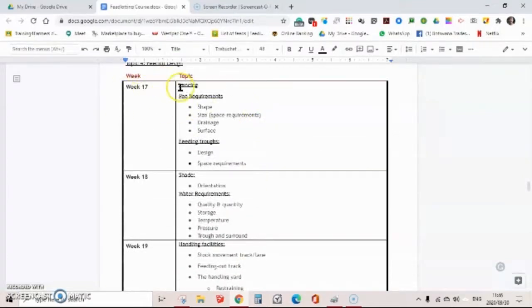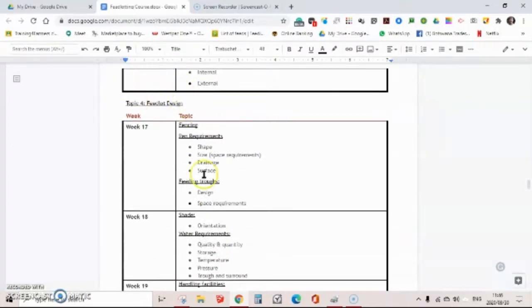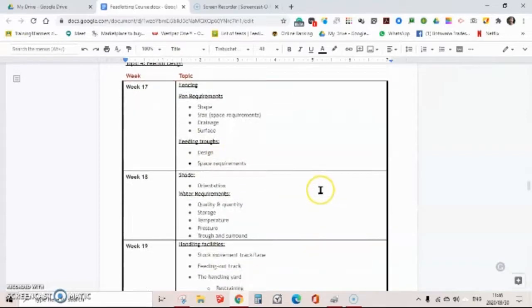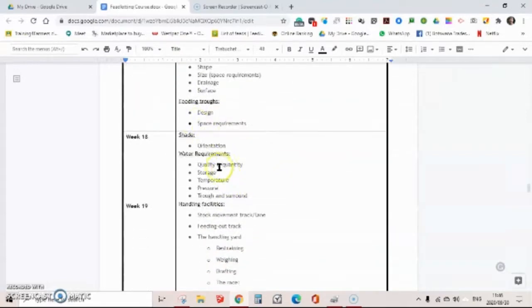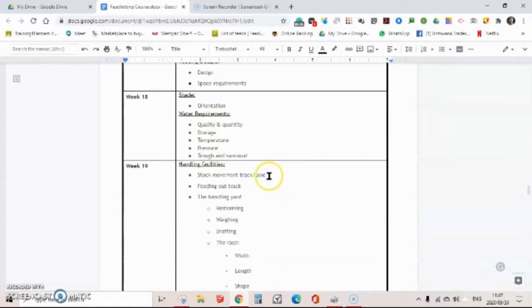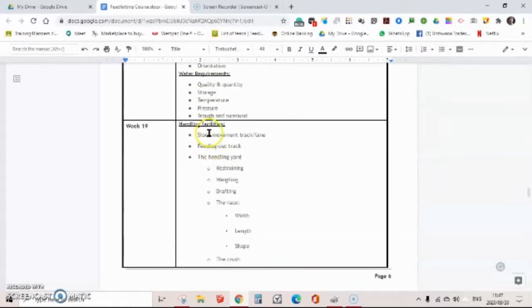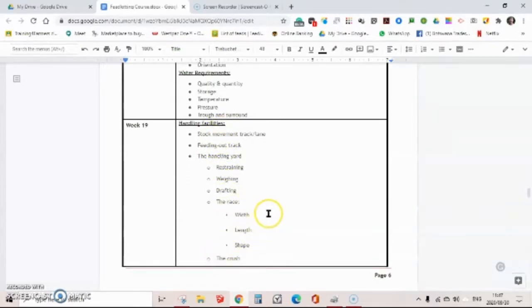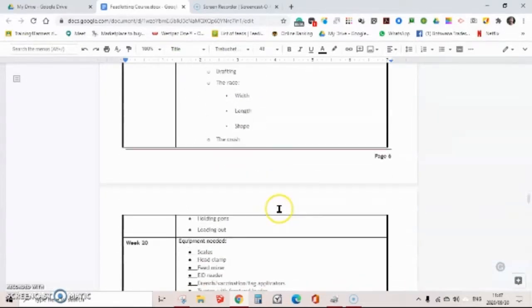Then we're going to look at the design of a feedlot, from fencing, the size and shape of the pens, the size and shape and space requirements for feeding troughs, shade orientation, very important, the water quality and the volumes required, the handling facilities to work with the animals to effectively control and draft them and so on.